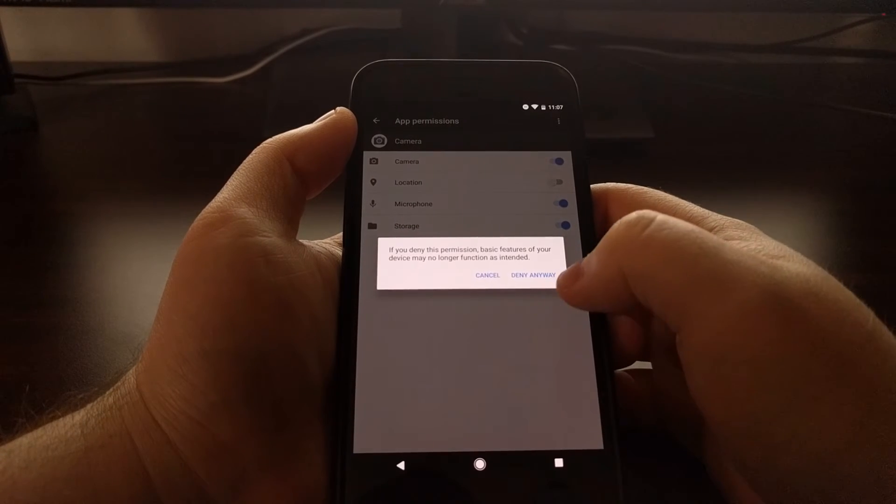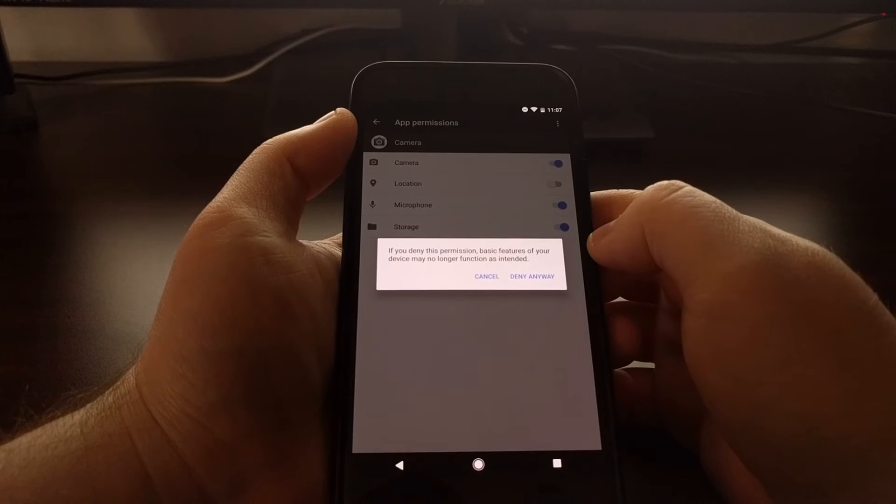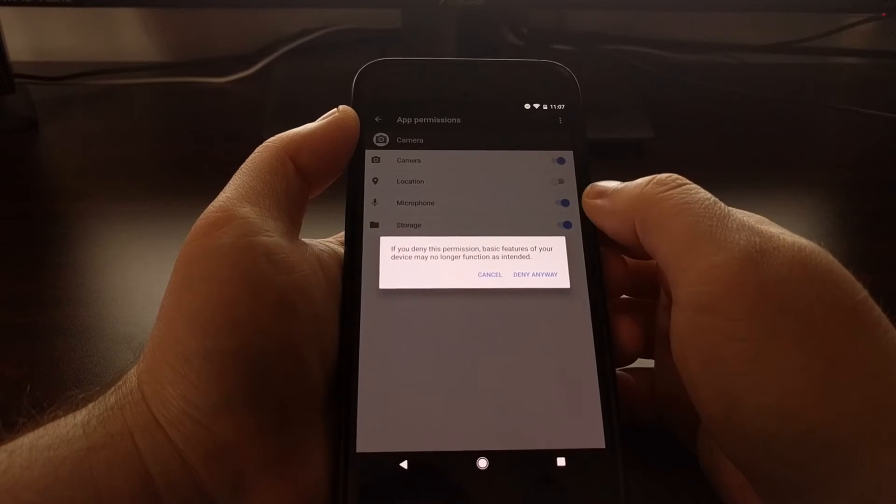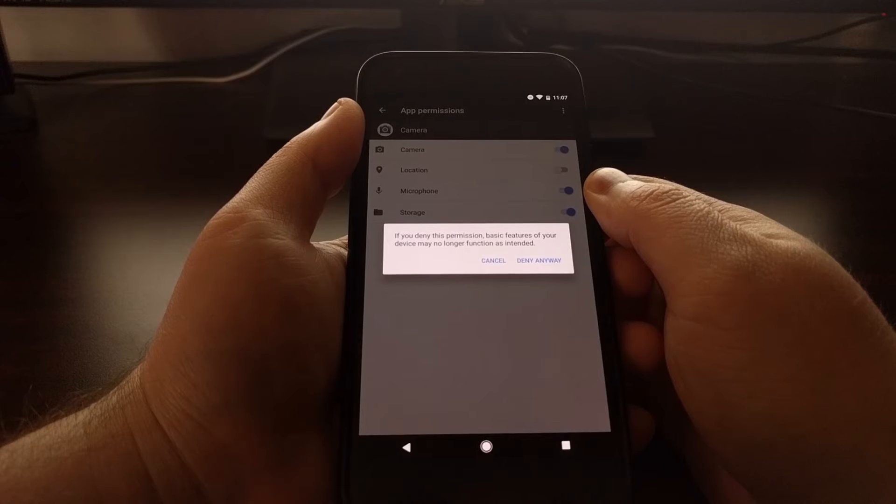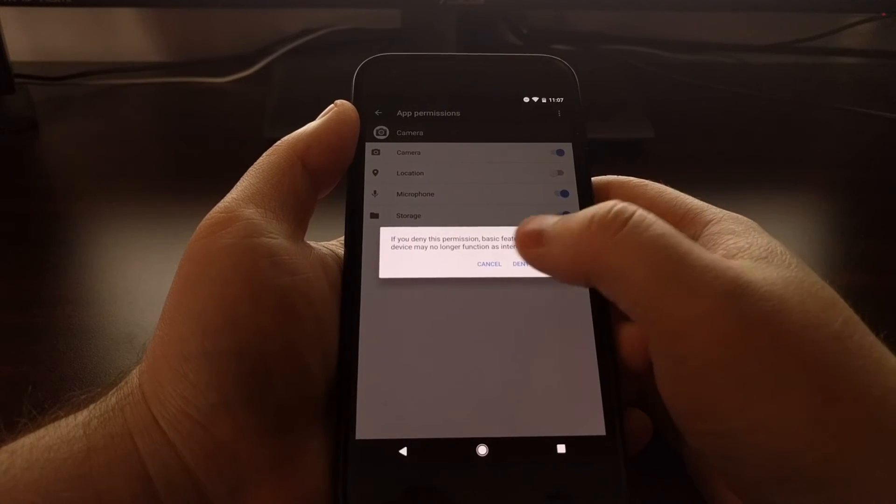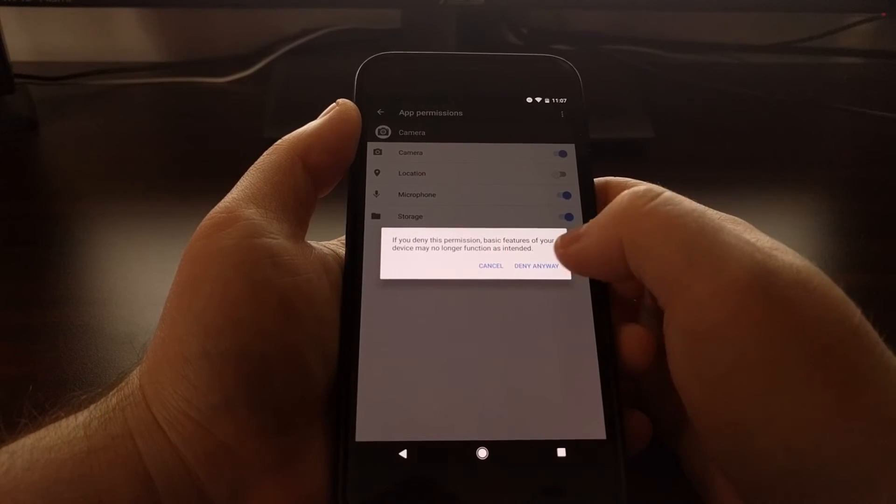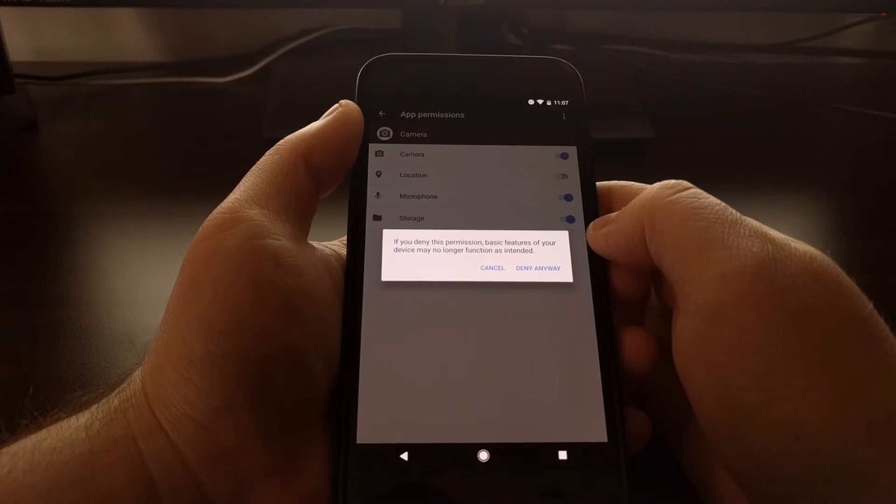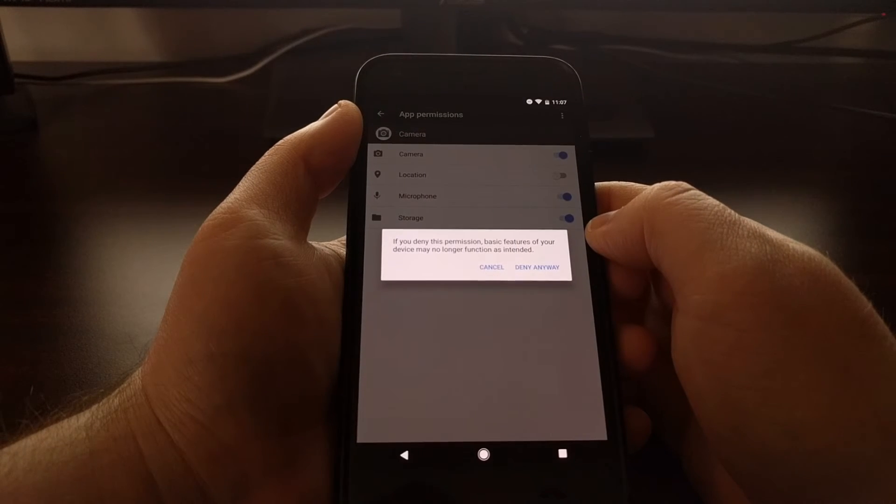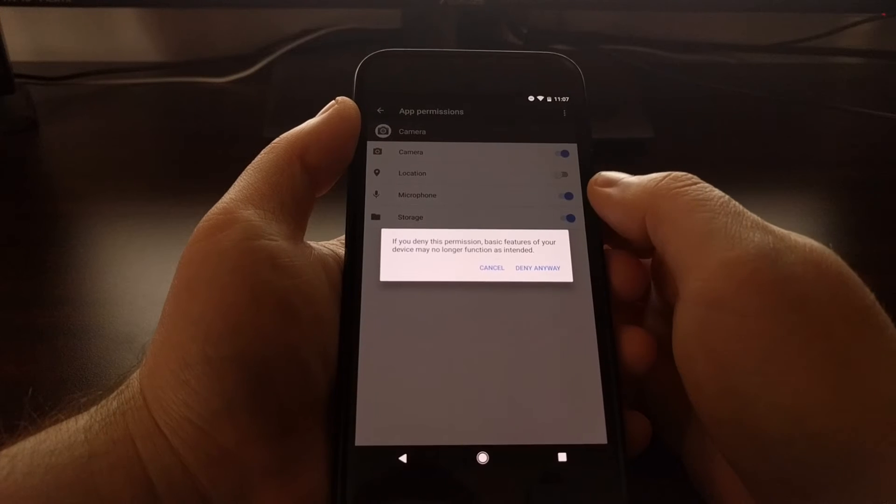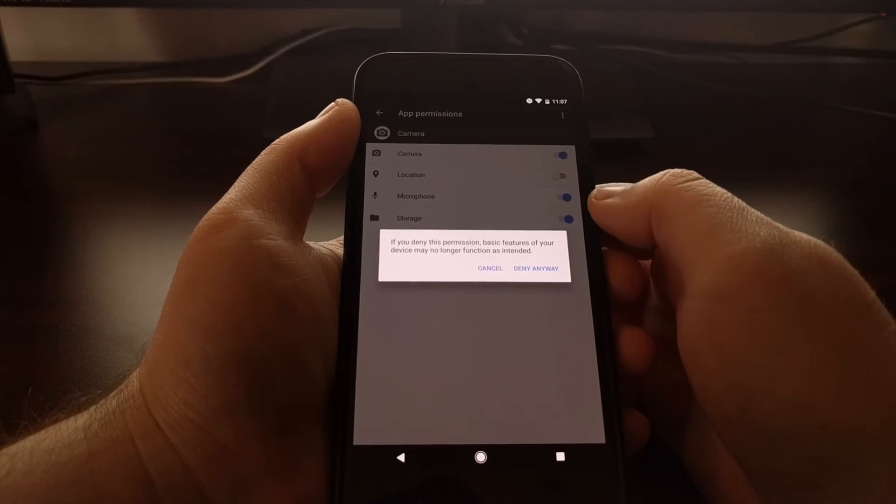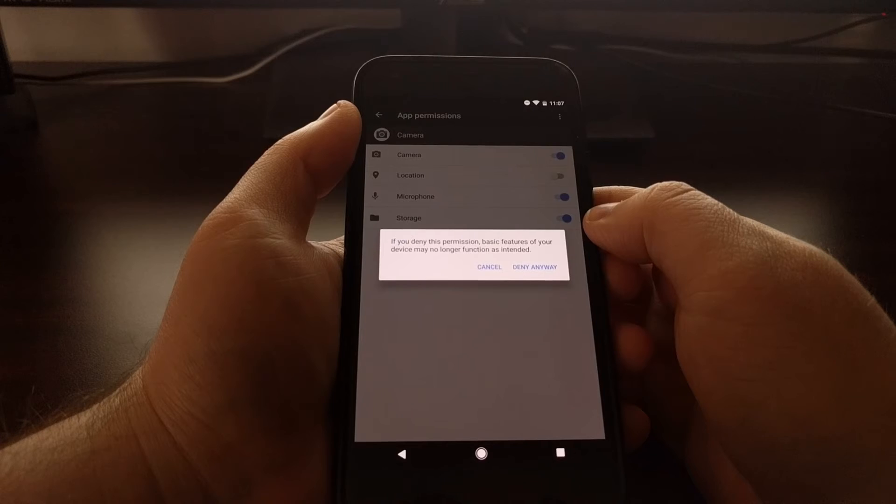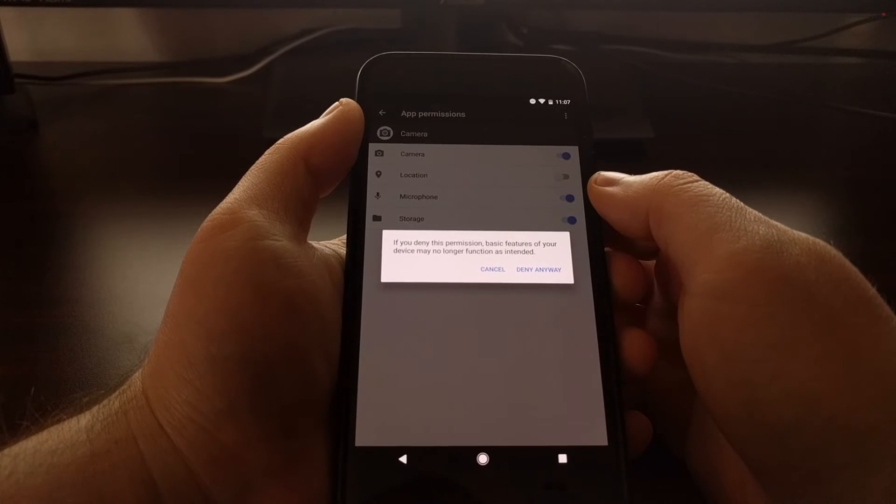permission, it gives me a warning telling me that if I deny this permission, then basic features of my device will no longer function as intended. For the microphone, of course, that means if I'm recording a video, there will be no audio on that recorded video.